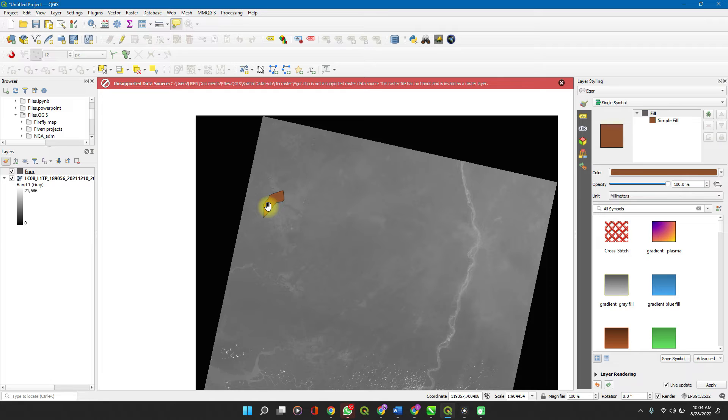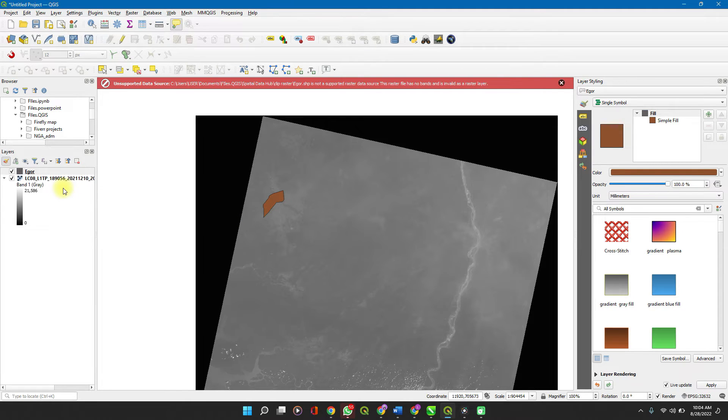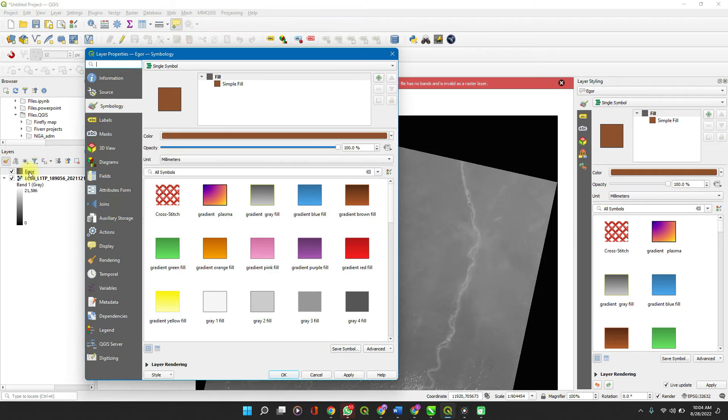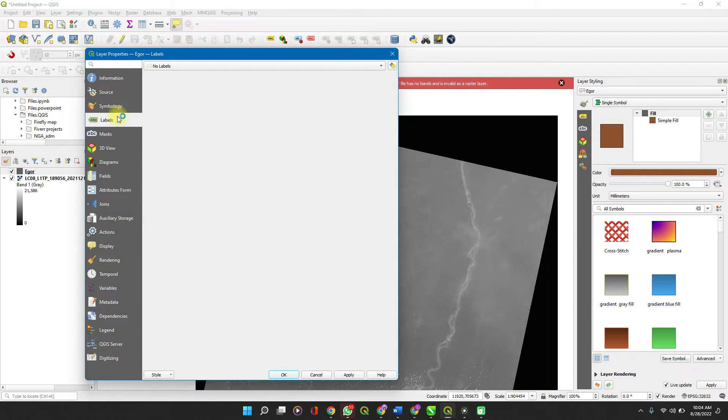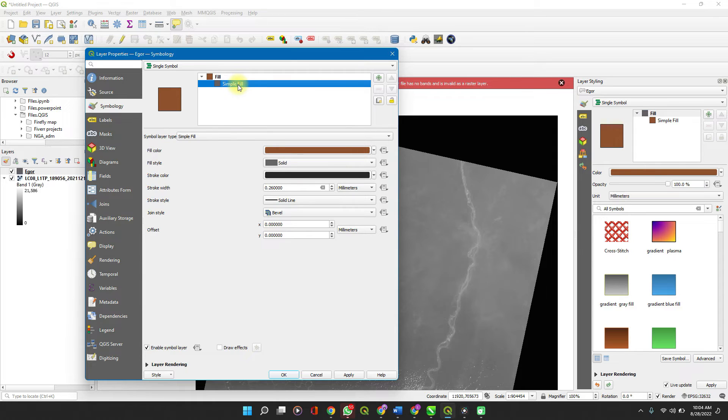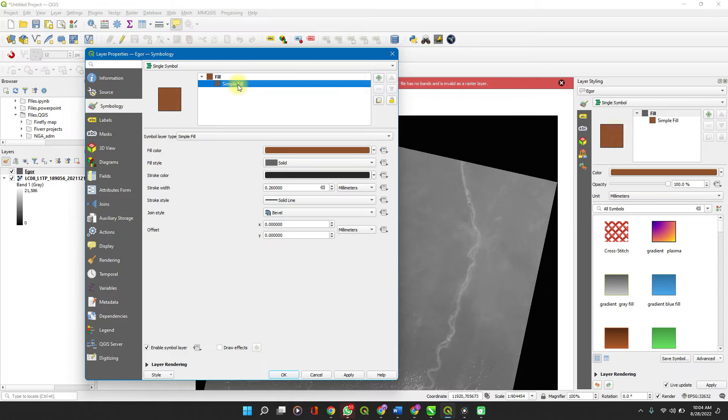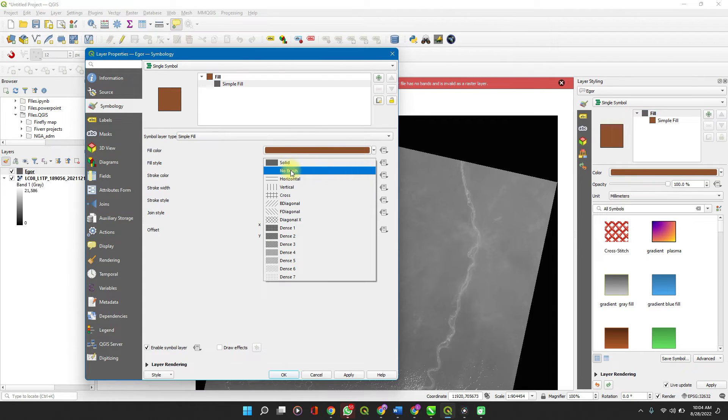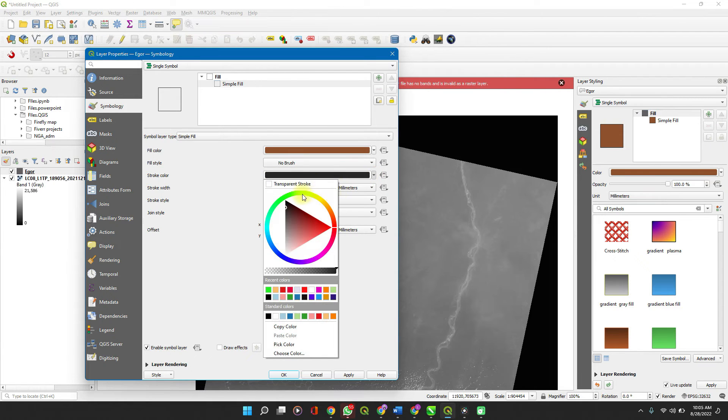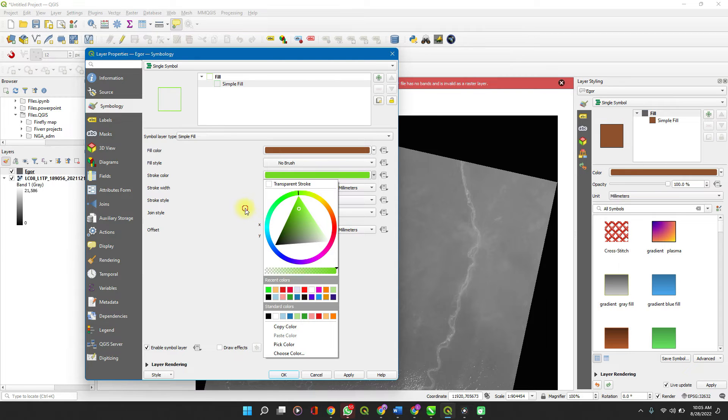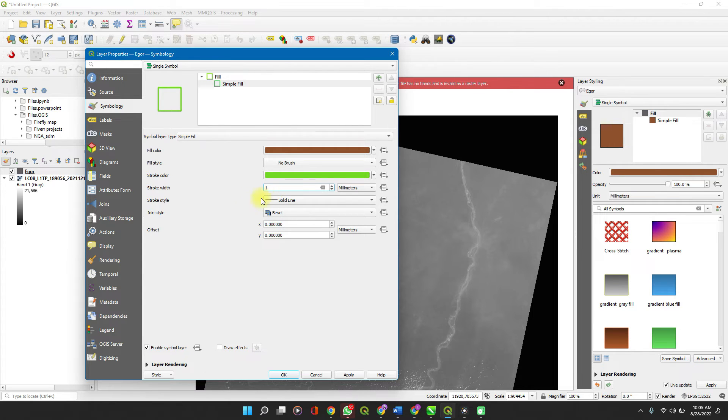Let's make the boundary a lot more noticeable so that we can notice when our settings have been changed. Double-click on the file. It opens up. Click on symbology. If you have to make any other settings here, that's where you go, but here we'll click on symbology. Simple fill. We can change the fill style from solid to no brush. We can change the stroke color to something that we can easily see. You can change the stroke width to one so that it becomes more visible, and that's about it.